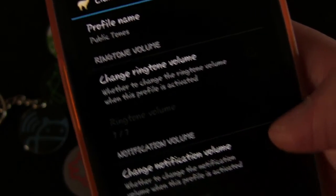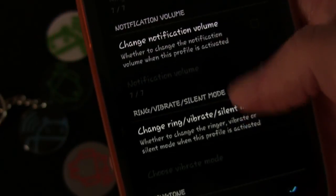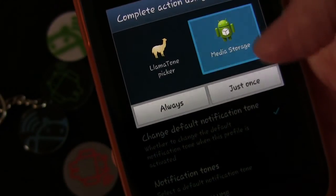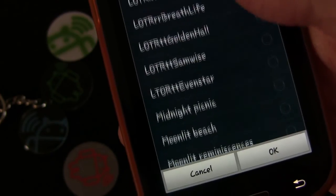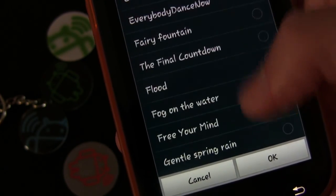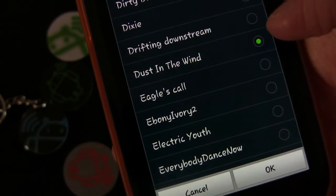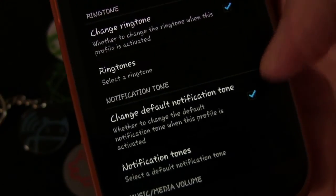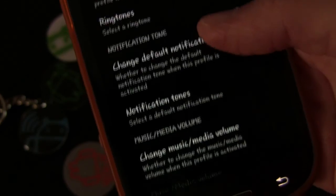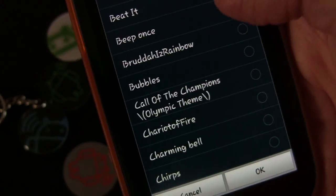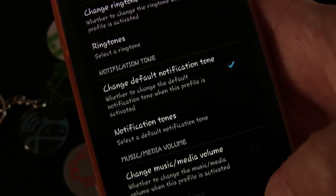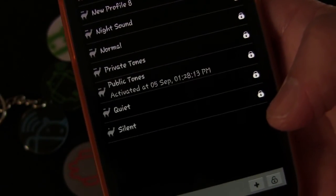For Public Tones, I don't have Change Volumes checked because I'm not looking to change volumes, just the tones. For the ringtone I'm going to select something more subdued — Dust in the Wind. For the notification tone I'll go with Beep Once, which is very subdued and good for work. So now I have those two sound profiles set up.